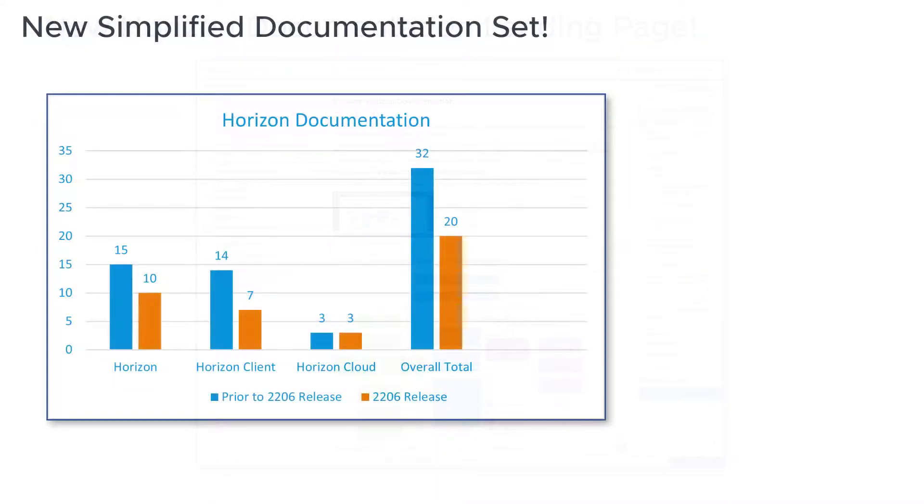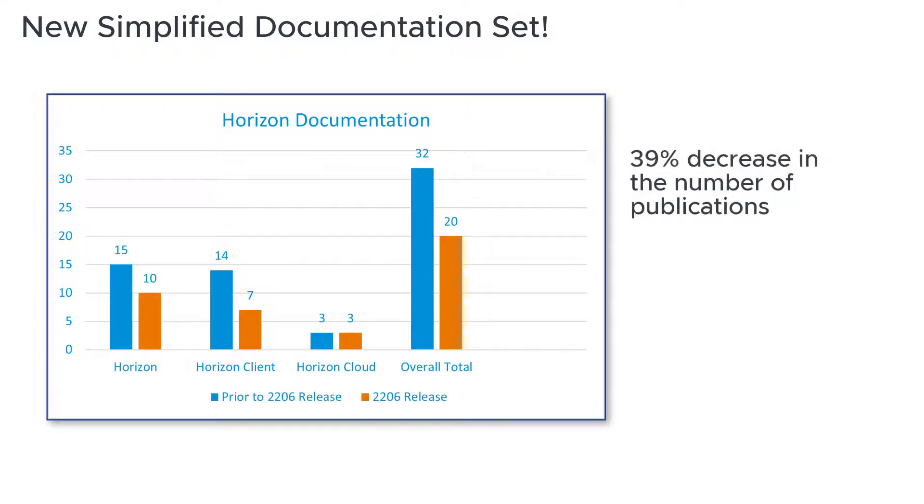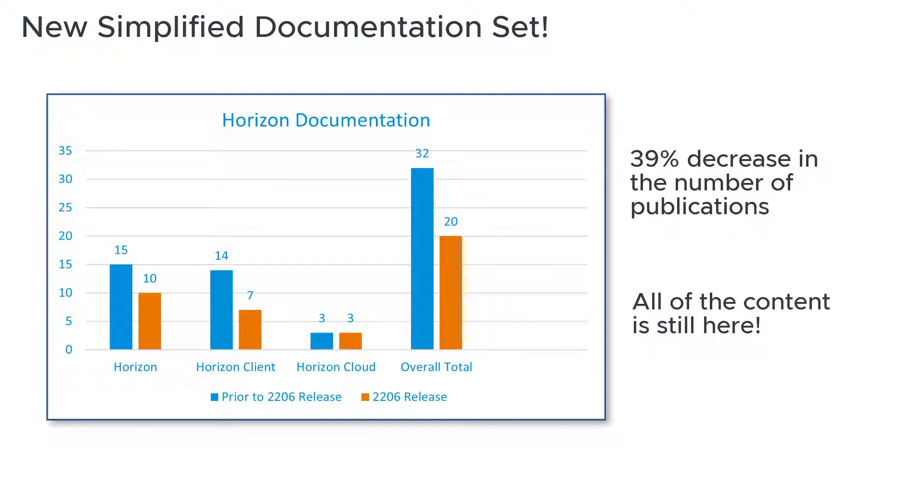Starting with the 2206 Horizon release, the total number of documents is reduced to simplify your experience, but all the content is still here.